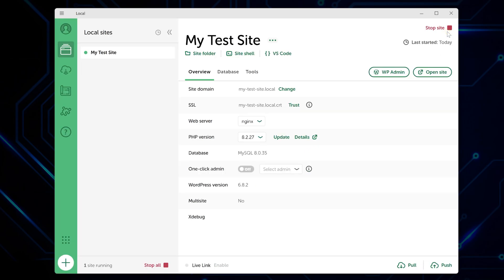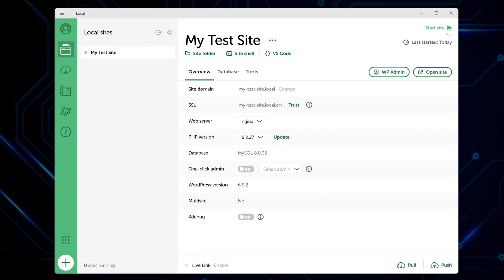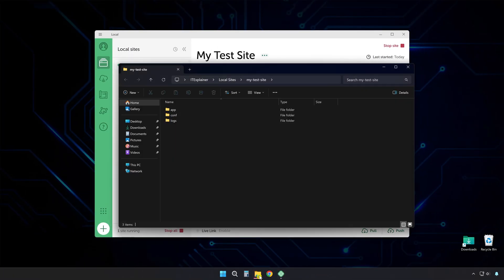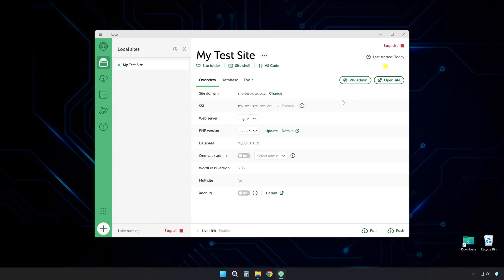You can stop and start sites using the buttons in local's interface. When you stop a site, it's not running anymore, but all your files and settings stay exactly where they are. If you want to dig into the actual files, click site folder to open where everything's stored. There's also a database tab if you need to poke around in there, though most of the time, you won't need to.